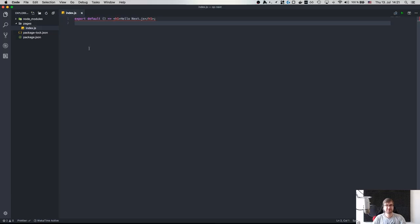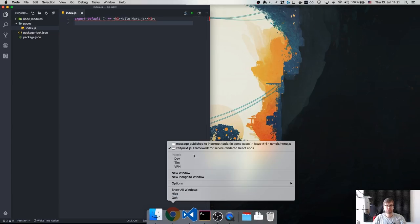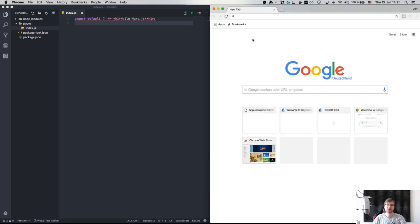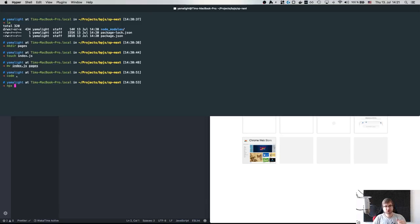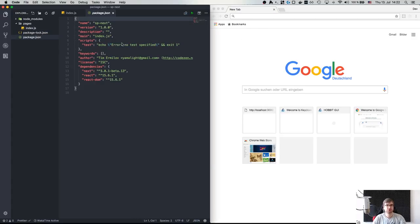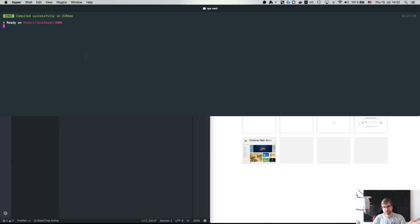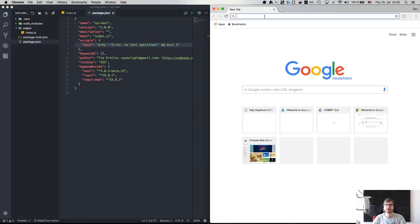That's actually all you have to do to render your first page. Now I'm gonna create a new Chrome window. I'm going to use npx, which is a new addition to npm 5.2 — it allows you to run node packages and commands without any extra setup. Normally you would add next.js to package.json scripts and then run the script, but you can now just do 'npx next'. This starts Next.js the same way, and we're now ready on localhost 3000.